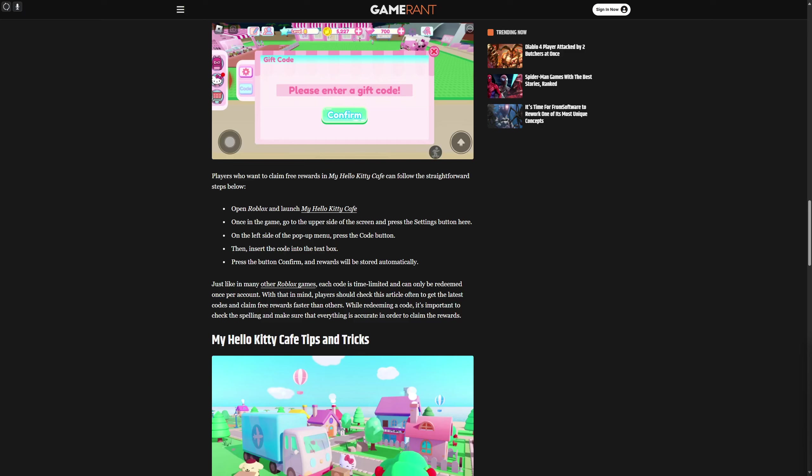Hey everybody, how's it going? Today we'll be discussing how to redeem codes in Hello Kitty Cafe.